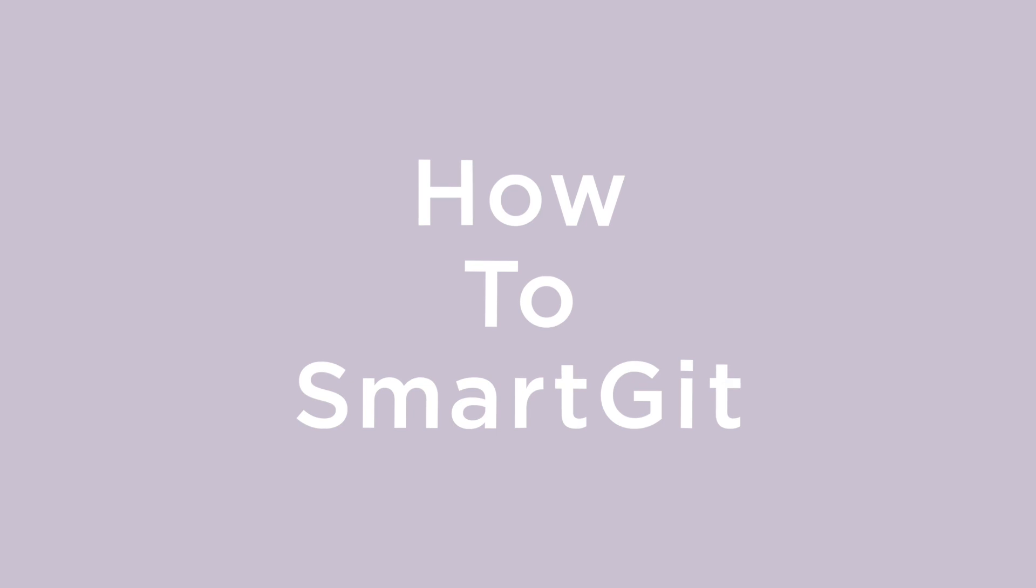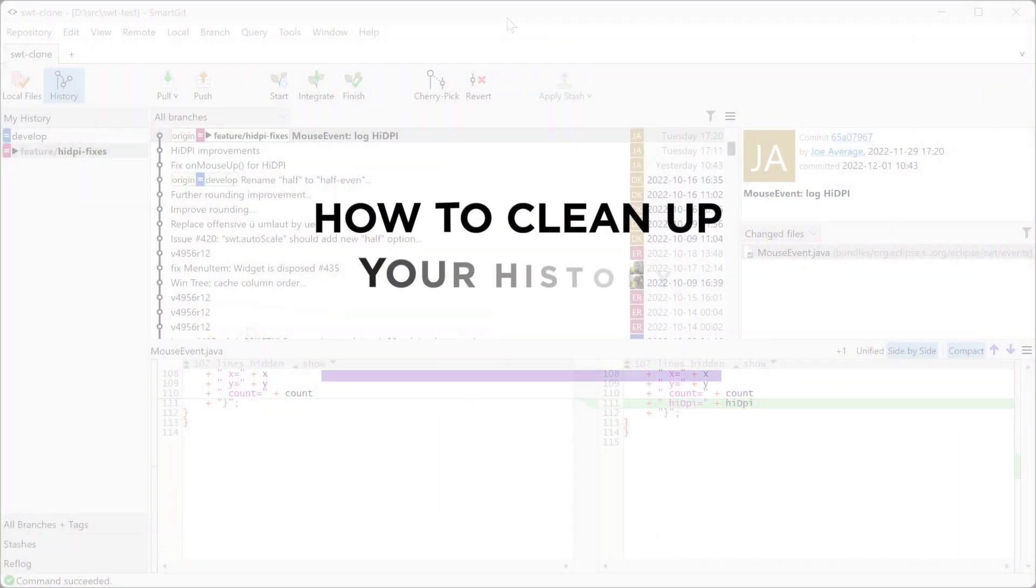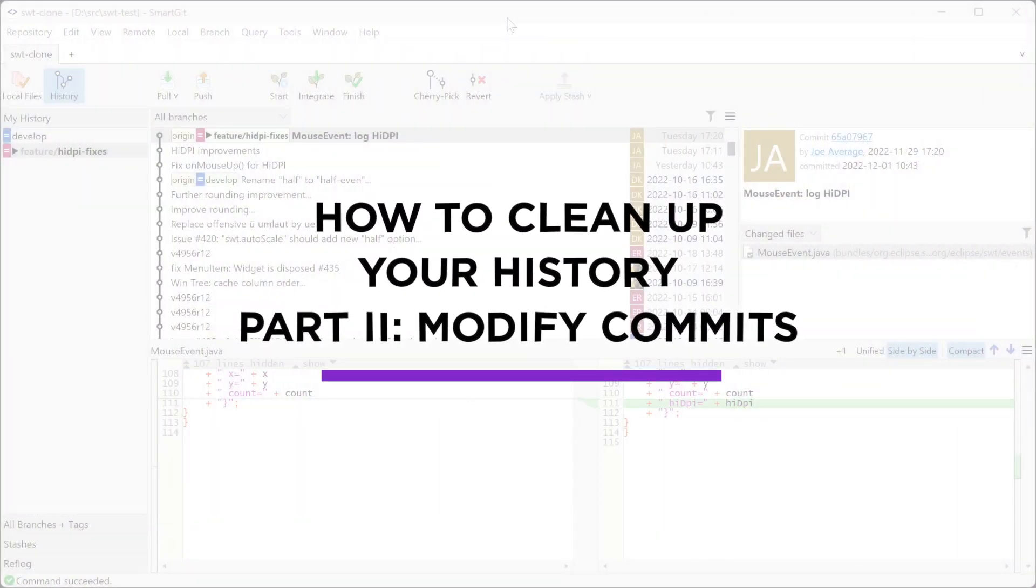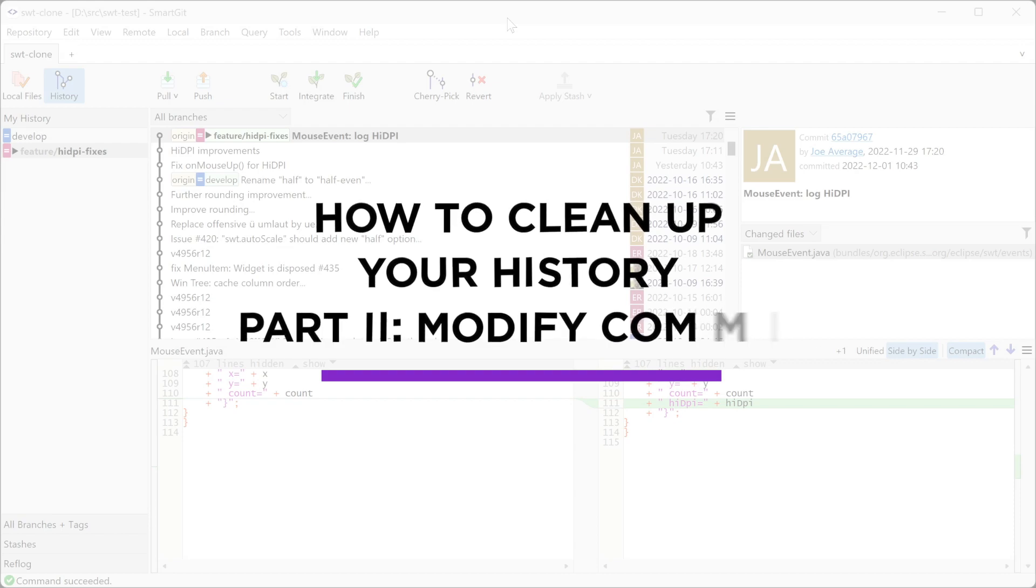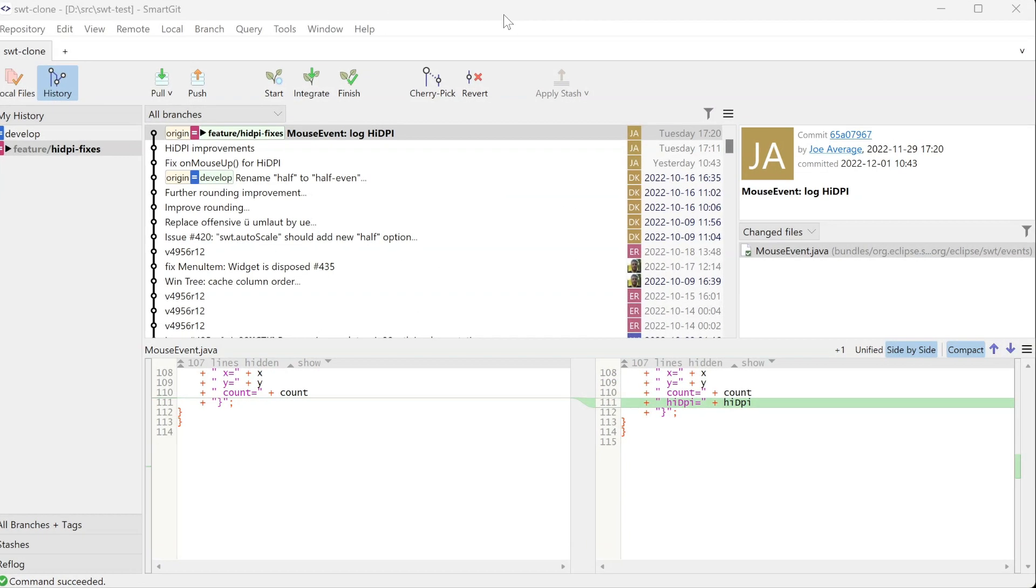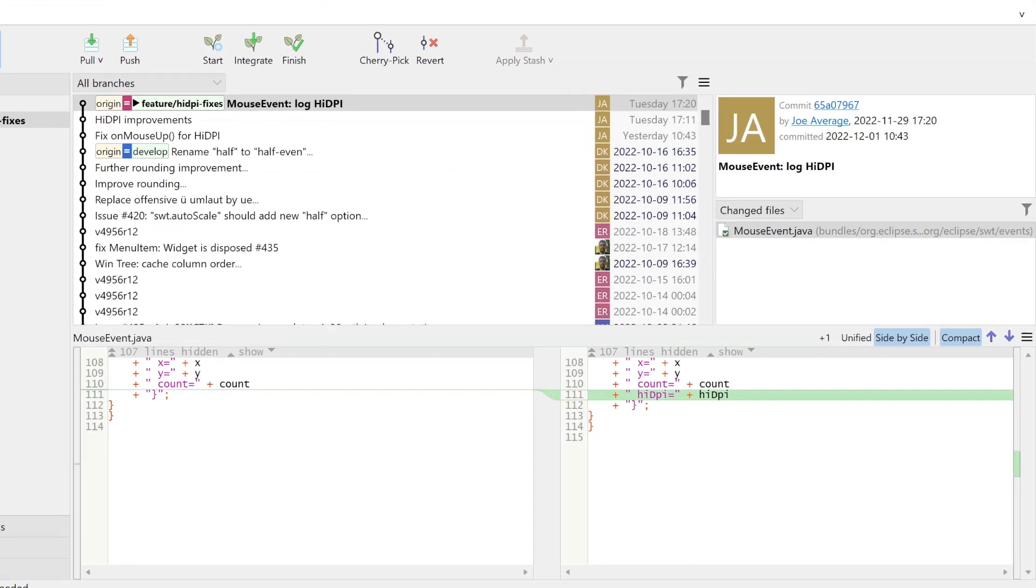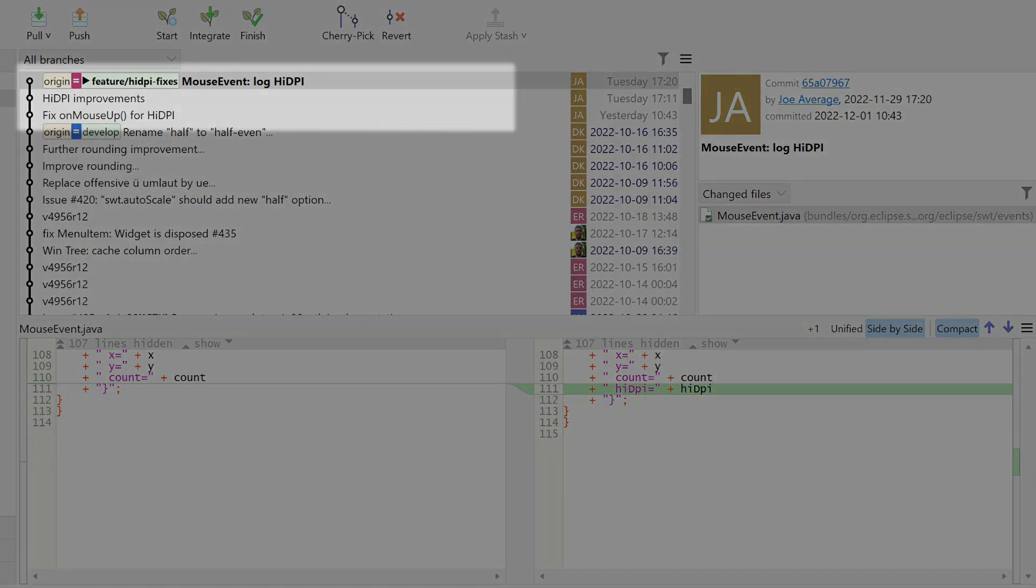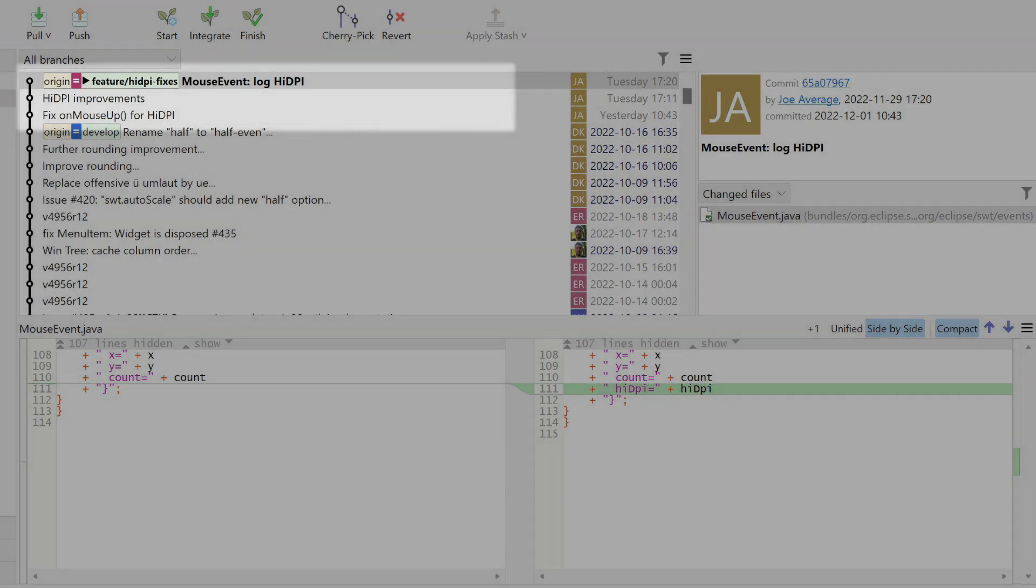Welcome to How to SmartGit. Today we'll show you how to modify commits to clean up your history. The SmartGit standard window shows our feature branch with three local commits.